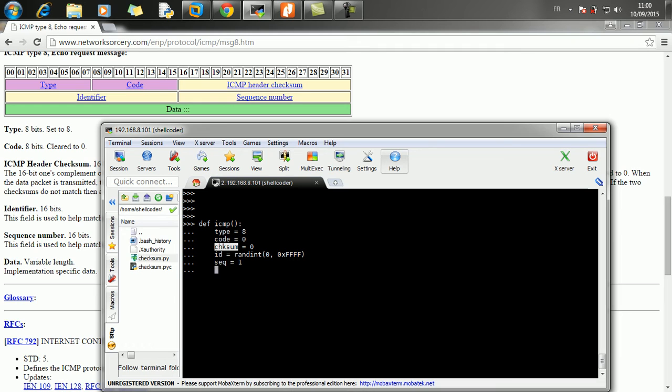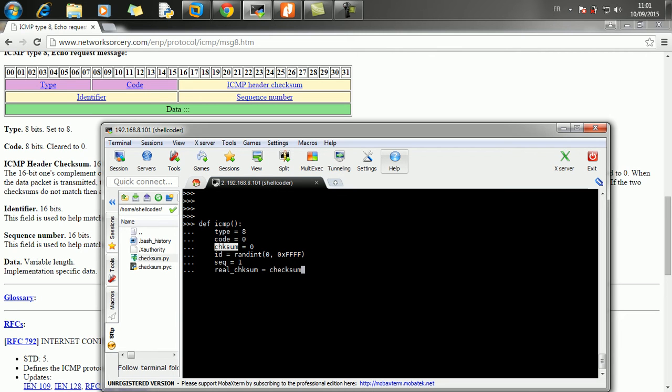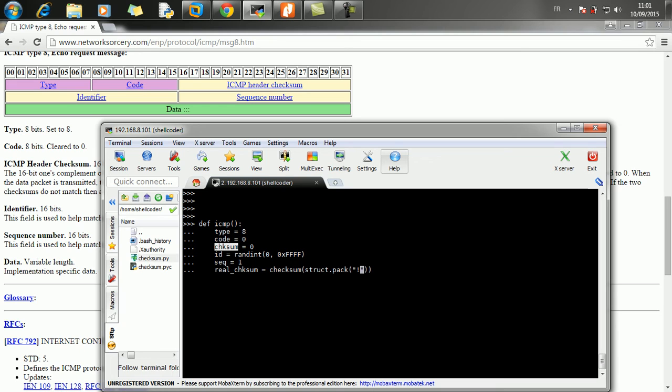And I'm going to calculate the checksum here. So this is called real checksum. So I am going to call the checksum function. And here I am going to pack data into the appropriate network byte order, or byte ordering, which is the network byte order. So we have the data structure as follows.